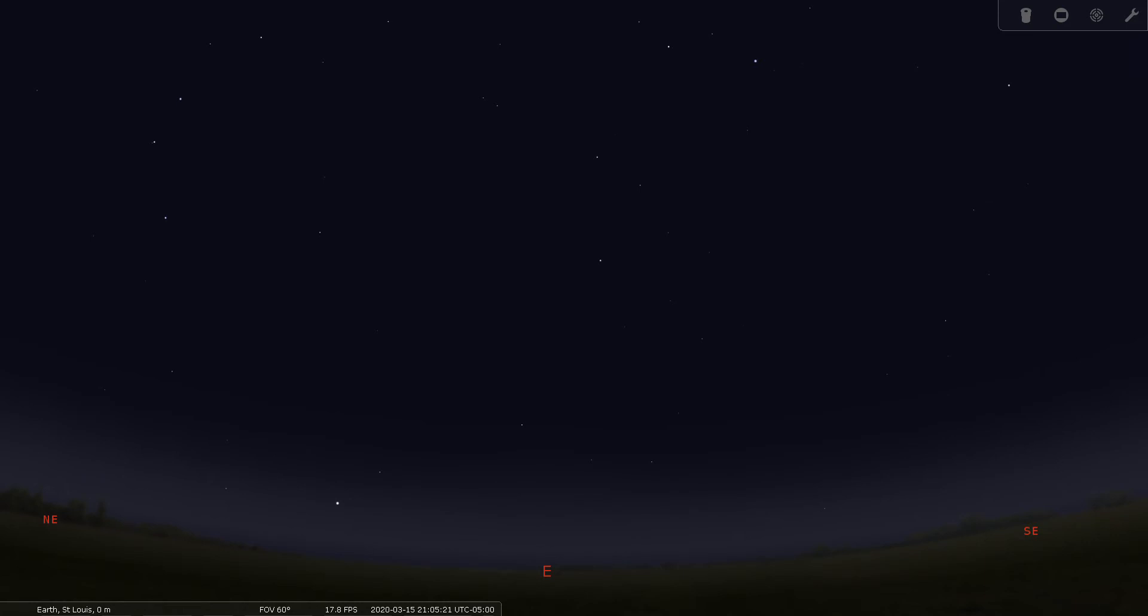We're going to go over a relatively obscure constellation tonight, Leo Minor, or the Lesser Lion.